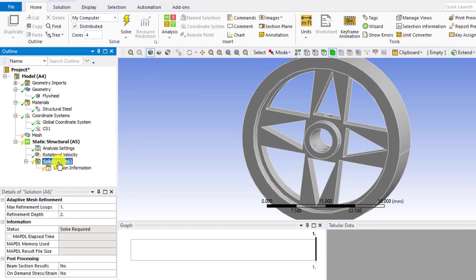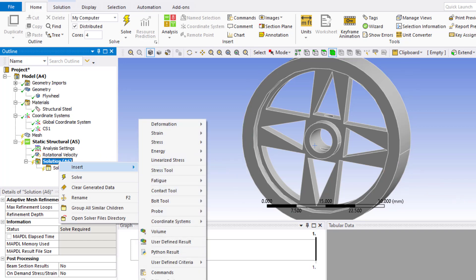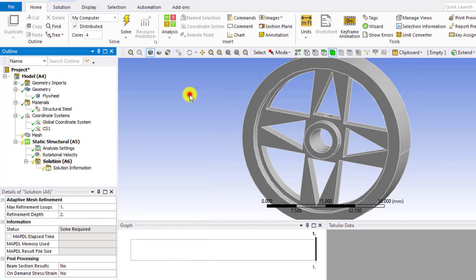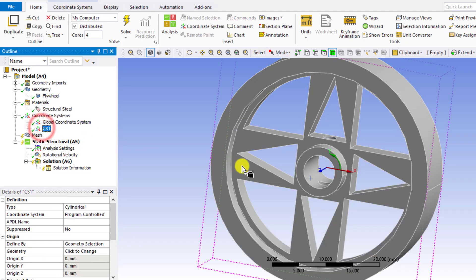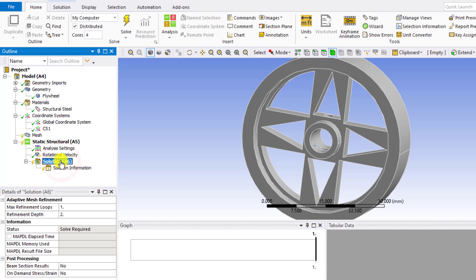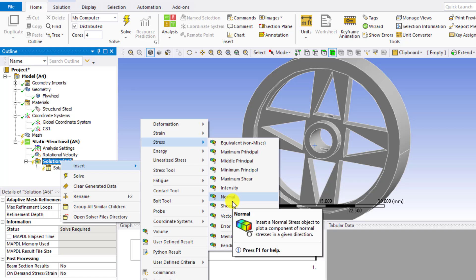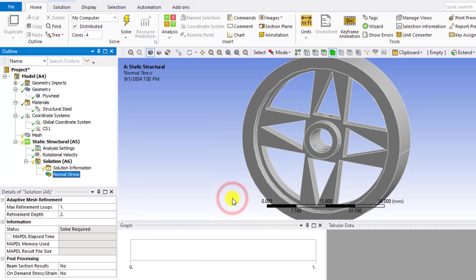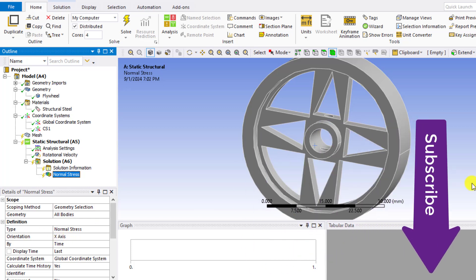Now go to solution tab, and we will evaluate radial stress, that means stress in X direction, and tangential stress, that means stress along Y axis of the new coordinate system. Similarly, we will calculate the deformations. So right click on the solution tab, go to stress and select normal stress. And for the radial direction, select the X axis.